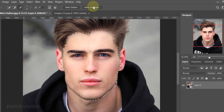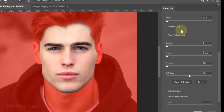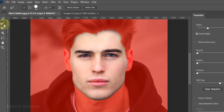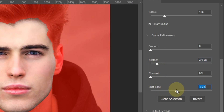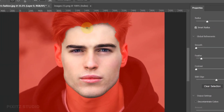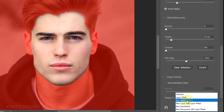Now click on Select and Mask. Activate Smart Radius for the Refine Edge Brush. Feather is 2 pixels and Shift Edge is minus 15. Drag the tool over the hairline to refine. Then select Layer Mask in Output and click OK.